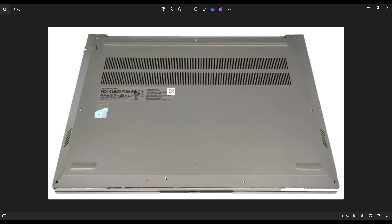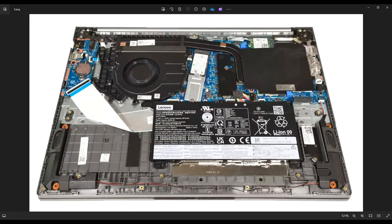After that, I found it easiest to use my pry tool and start from the back and pry this edge up first, then work my way down the sides towards the front. I recommend a plastic pry tool because metal will tend to scratch this case a bit more. Go all the way around, and if you get stuck in one spot, just leave it to go to the other side and pry it up from this seam right here. Once you get your bottom case off, this is what you're looking at for the inside of your computer.